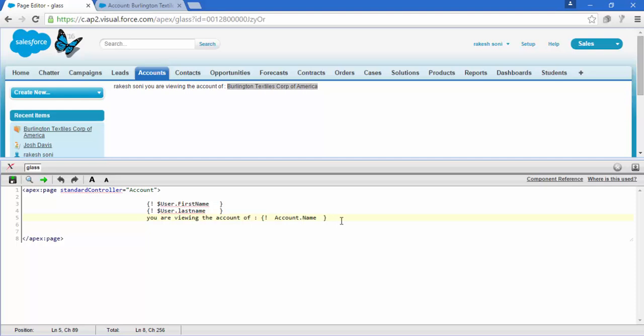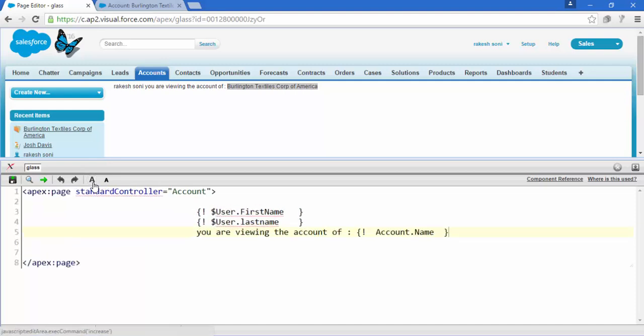In this way we can display the name or any field in our Visualforce page. Practice more so you can be the champion. Thank you, goodbye.